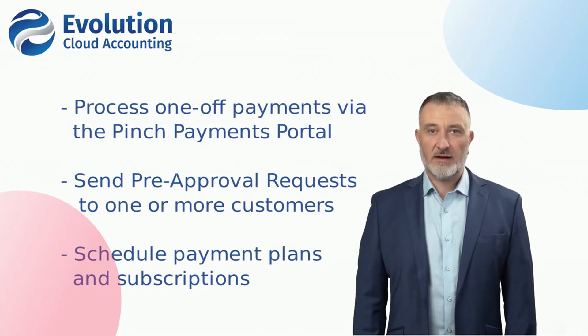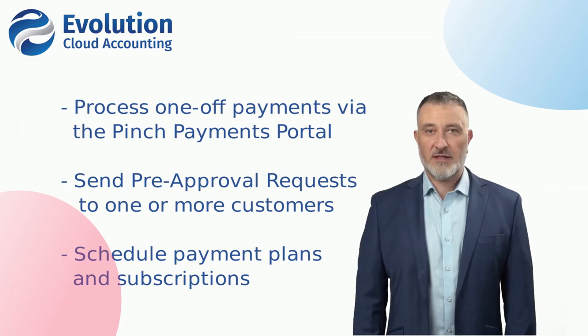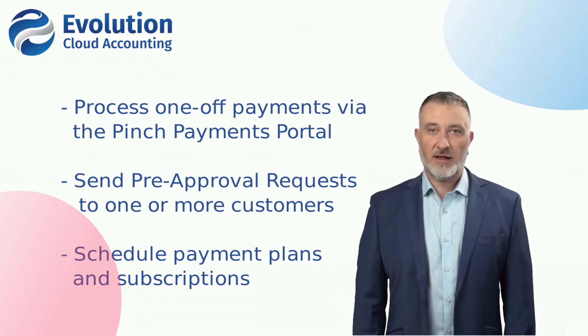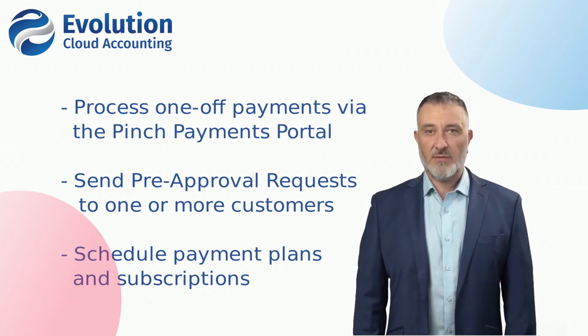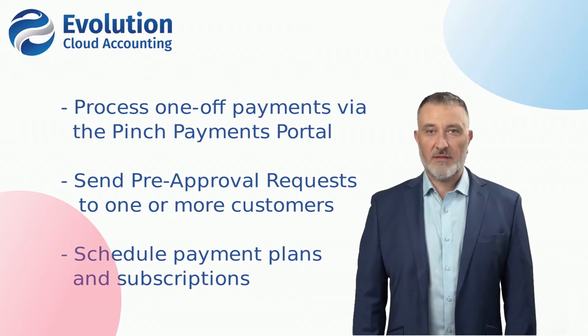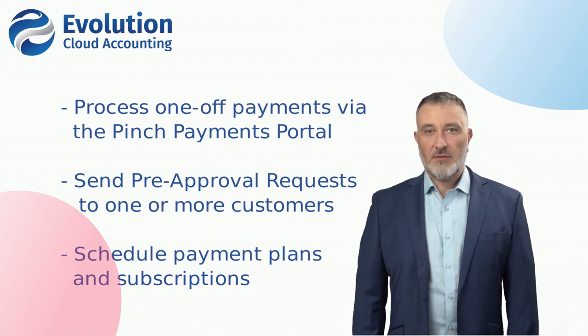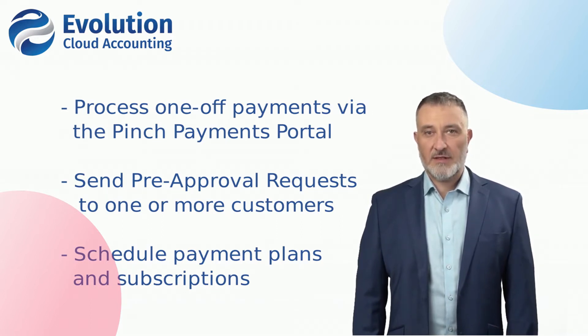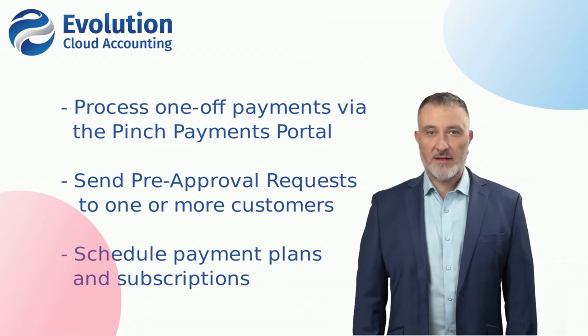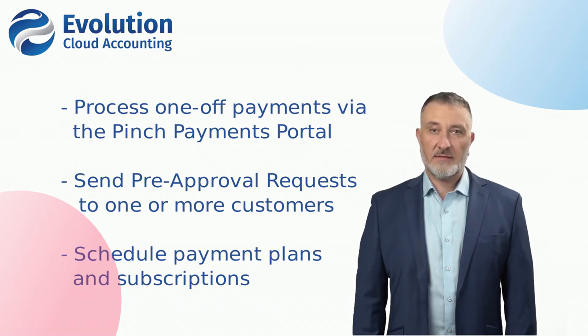In this video, the Pinch Payments team will step you through the following features: how to process one-off payments from the Pinch Payments Portal, how to send pre-approval requests to one or more customers at the same time, and how to schedule payment plans and subscriptions. Let's get started.